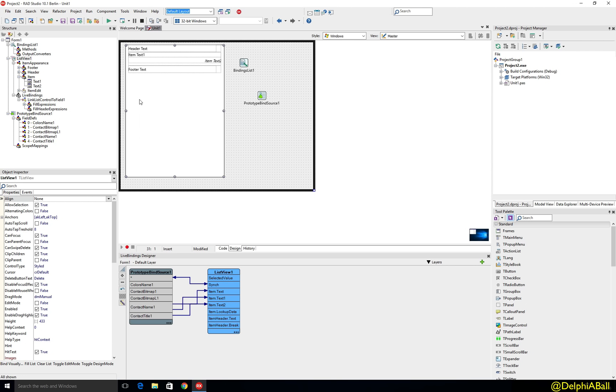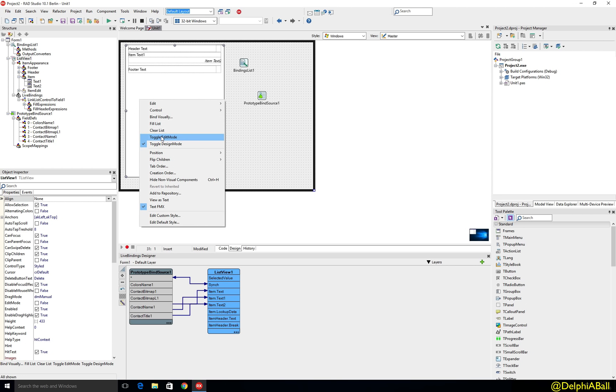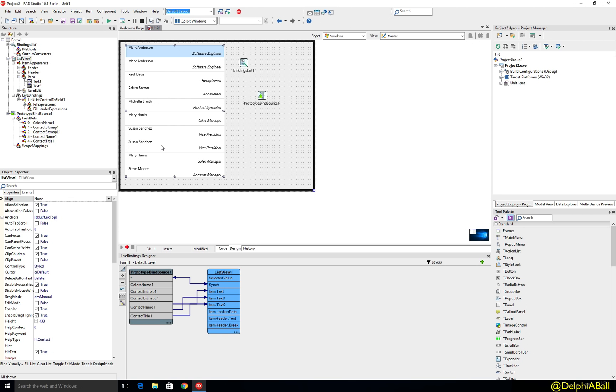So we're beginning to see a picture and if we just switch back to our normal mode we can now see how that's going to look.